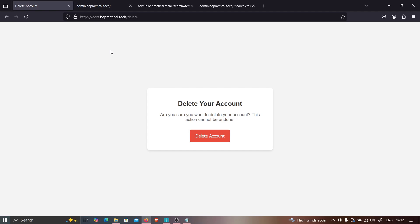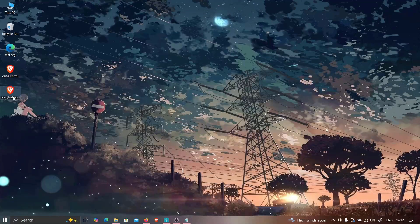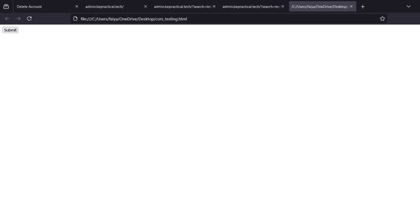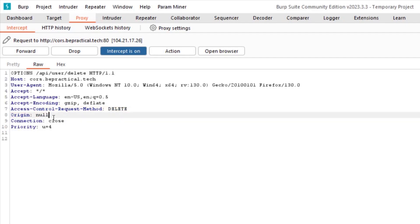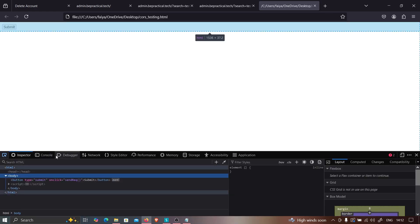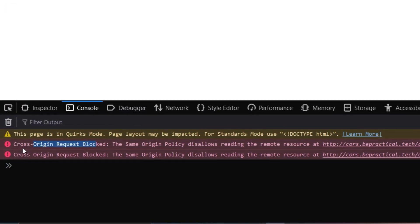You can apply the same technique in bug bounty scenarios: if cors.bepractical.tech is in scope but another subdomain is out of scope, you can still use the out-of-scope subdomain's XSS to exploit the in-scope target's CORS misconfiguration — this will be accepted because the impact lands on the in-scope target. A quick demo also shows that directly serving the HTML from localhost results in the origin being set to null, which is rejected — confirming the bypass only works via a trusted subdomain.